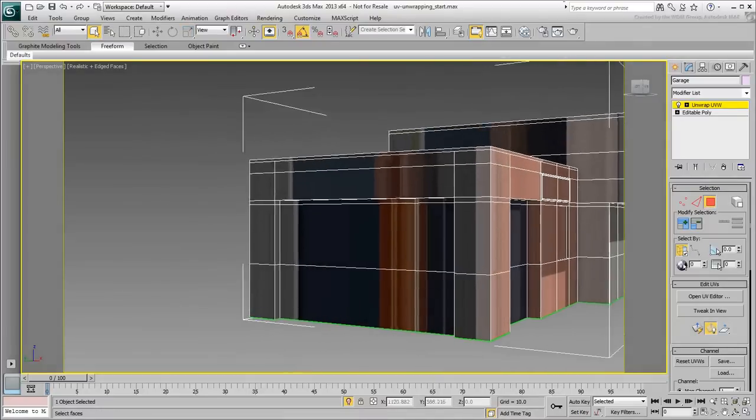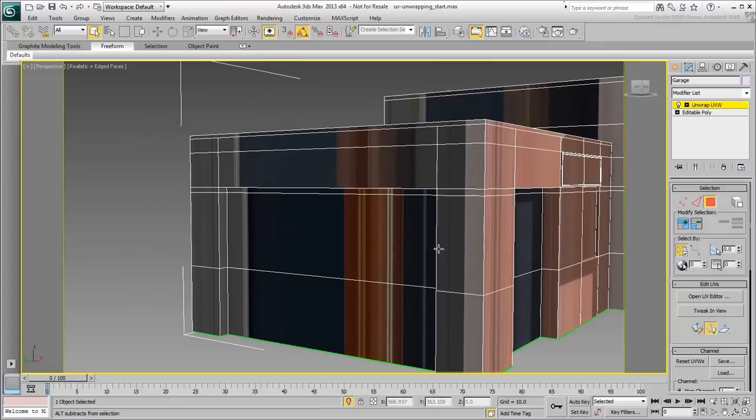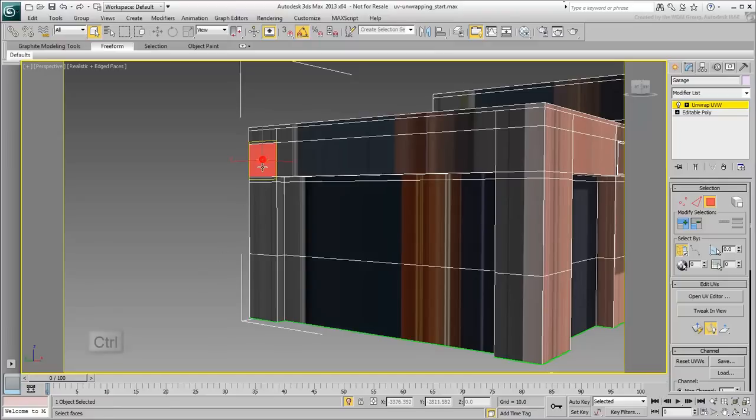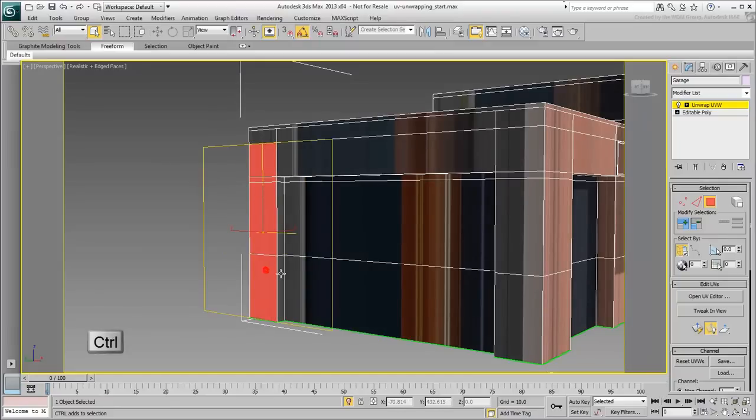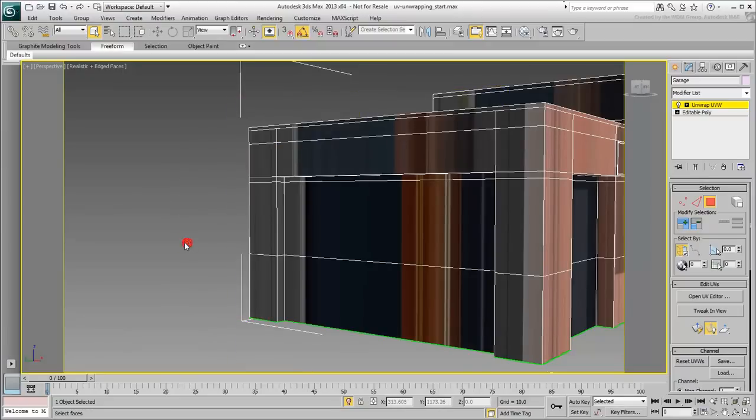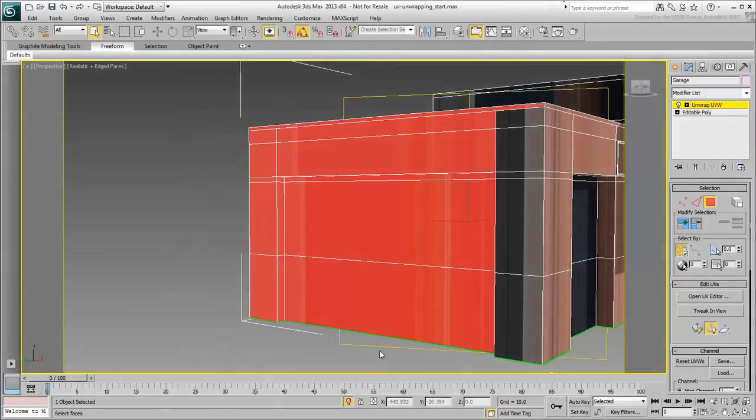Next, you need to select all the polygons that make out that wall. You can use conventional methods, the safest being the use of the Ctrl key to add to the selection. You can also use window or crossing methods as long as you make sure you didn't select any polygons in the background.